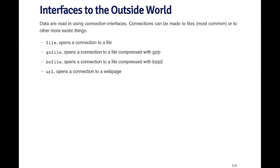There are a variety of ways that you can interface between R with the outside world. Generally speaking, there are functions that are used to open up what are called connections to the outside world. Usually, the most common type of connection is to a file.